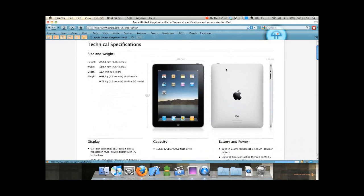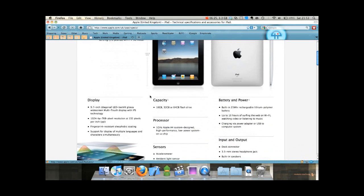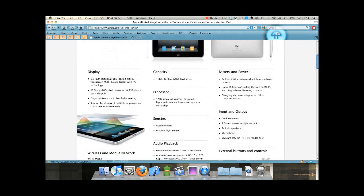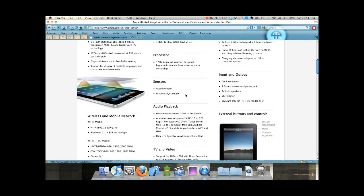But overall, this just looks brilliant. 1.5 pounds for the Wi-Fi model, an extra 0.1 pounds to get 3G. An Apple processor which is intriguing.